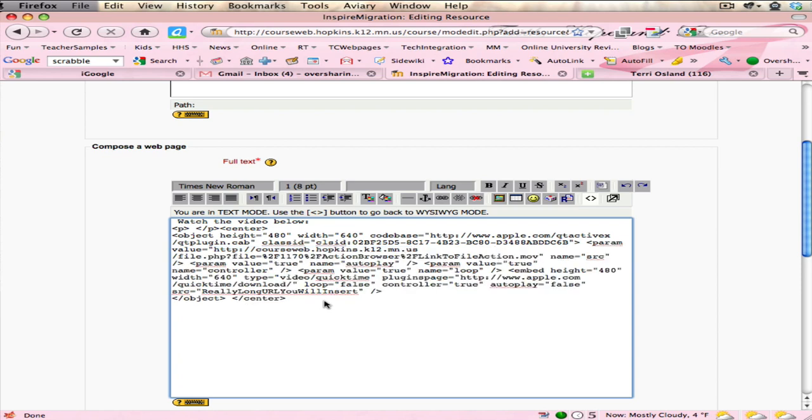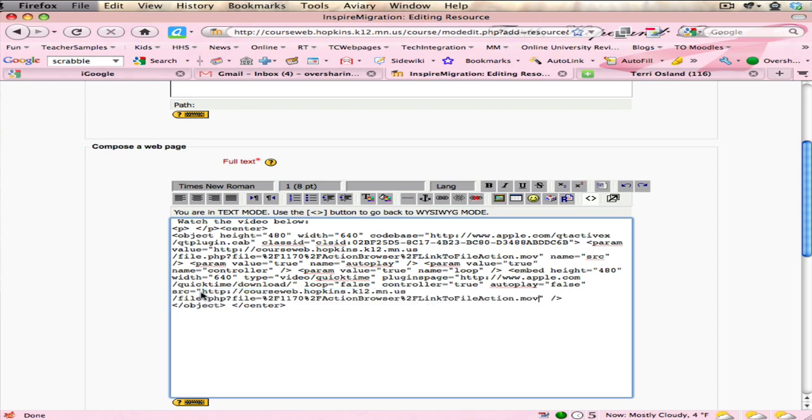And I also want to replace it right here. I do want an HTTP there by the way, so I'm going to place it right there as well, big long URL again. I might have to change these numbers, and I will email you how you find out the size of the video window or the video that you have.